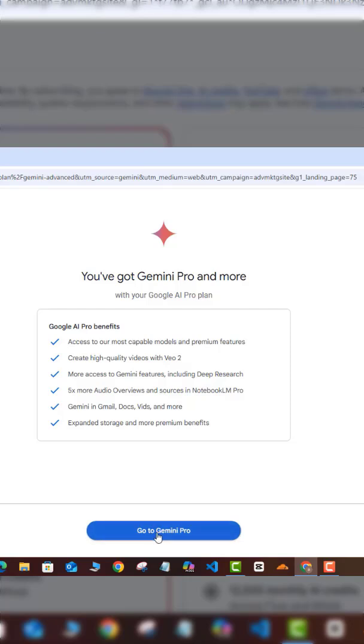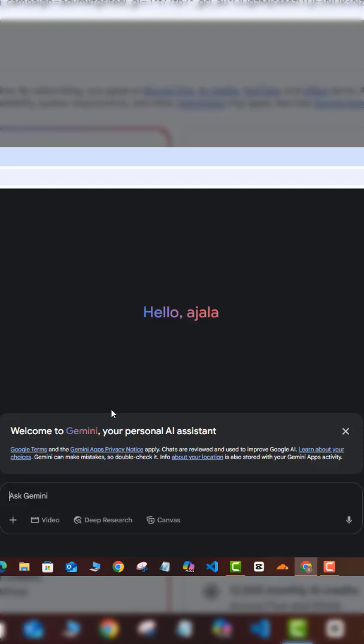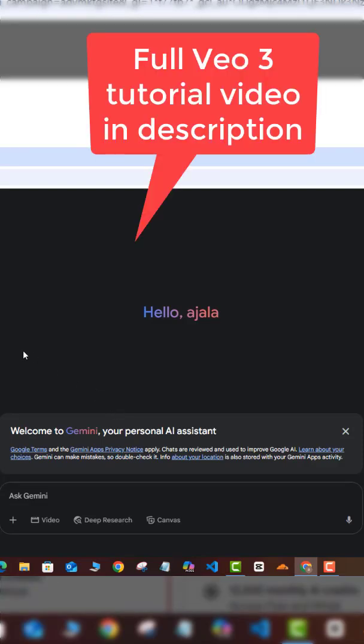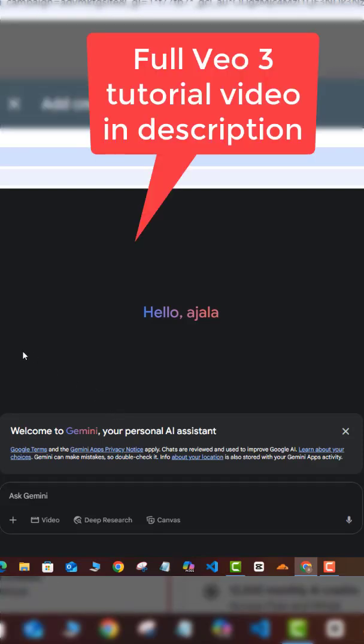Okay, so here I have my Gemini dashboard, and then I can go ahead and start creating. See my videos.